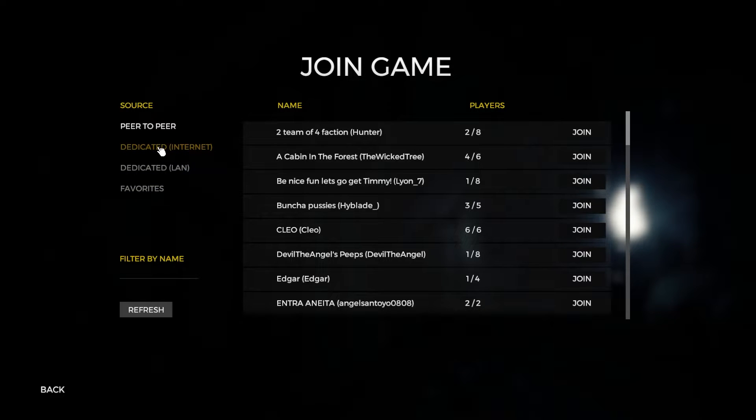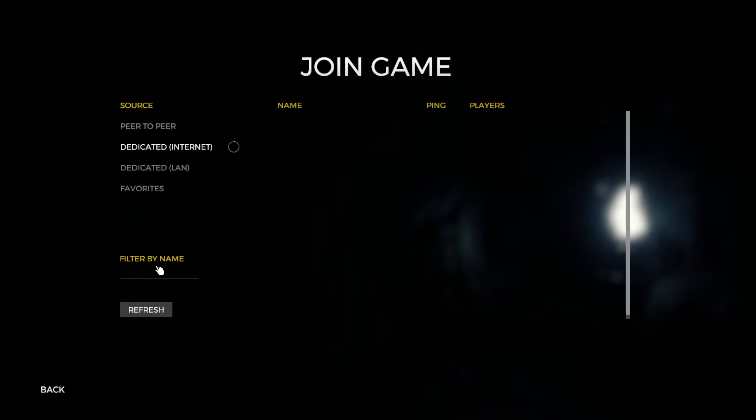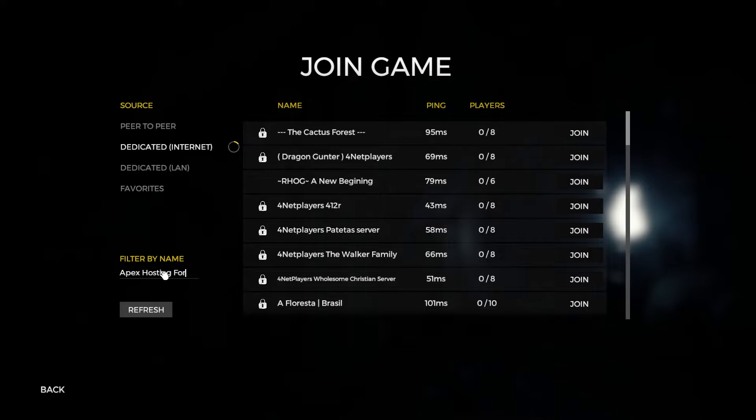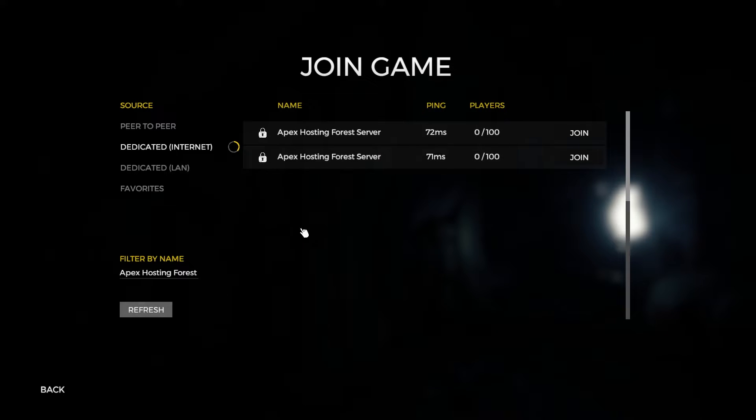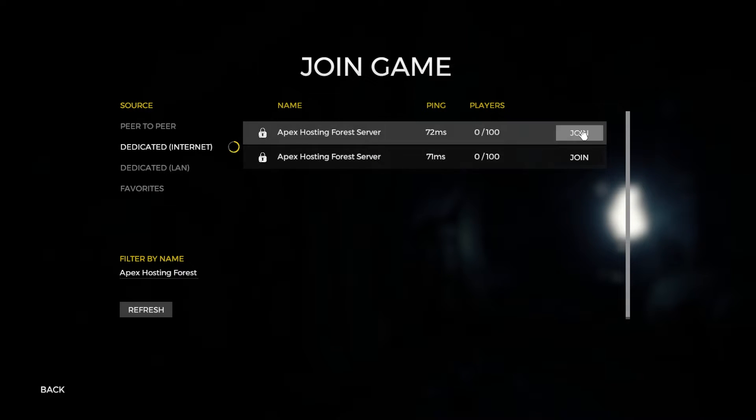Under the dedicated internet section, mine is still the same as the default, which is Apex hosting Forest server, and you're just going to click refresh in order for the options to come up. Mine happens to be the first one in this case, and so I'll select join.